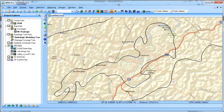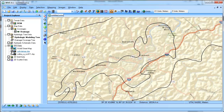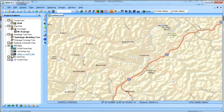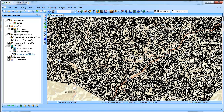Now by comparison, if we turn off the STATSGO and look at the SURGO data, you can see that these SURGO polygons are much smaller. This is a much finer detail, higher resolution soil data.